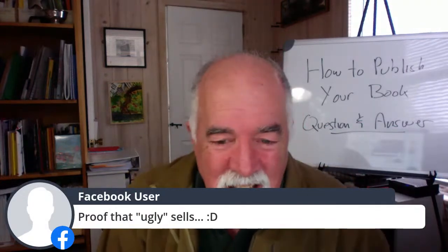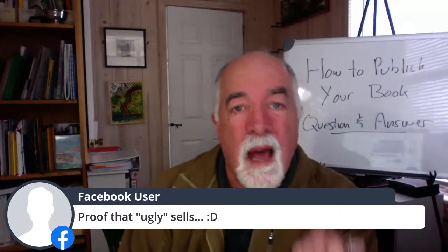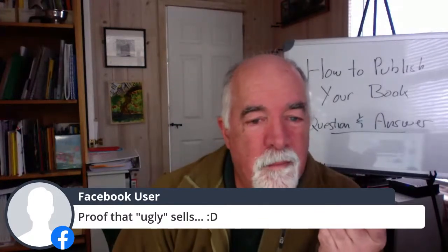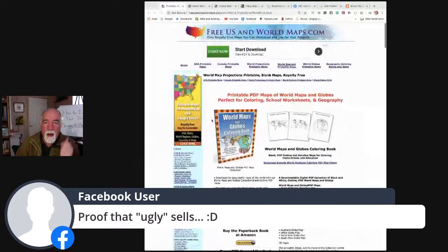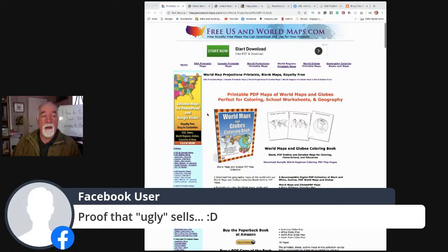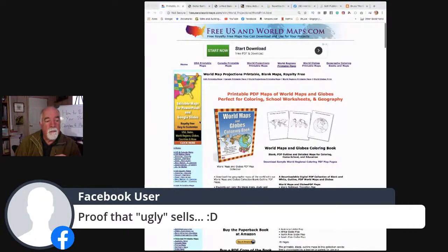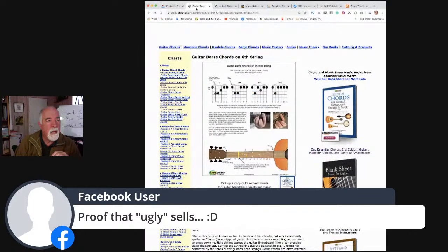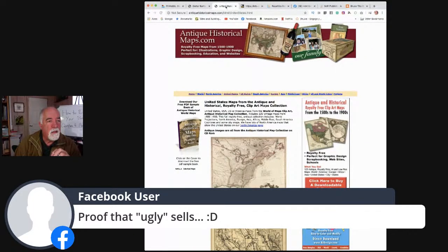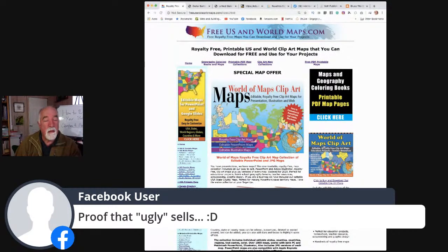I'm proof that ugly sells — you can't get more ugly than the websites I've done because I'm not really a web person. One of those ugly sites gets about 55,000 people a month. It probably would sell way more if I got it fancier, but Google seems to really like them. I use HostGator as my host and it costs about $8 a month to host all of these little sites.